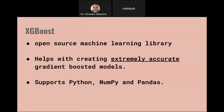XGBoost is an open source machine learning library that helps with creating extremely accurate gradient boosted models. Gradient boosted trees are one of the best algorithms in general for making accurate classifiers and regressors, and XGBoost is one of the best implementations of gradient boosted trees. It supports the popular machine learning tools: Python, NumPy, Pandas, as well as many more.